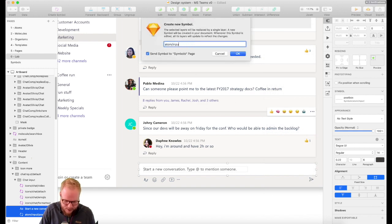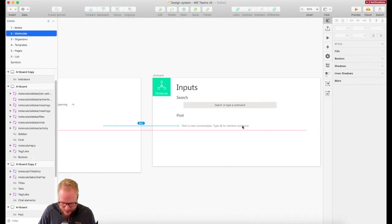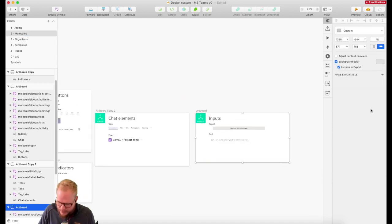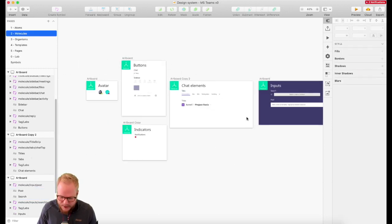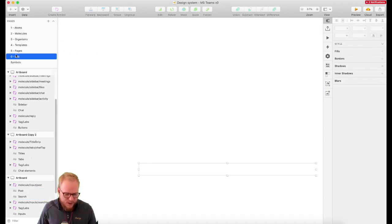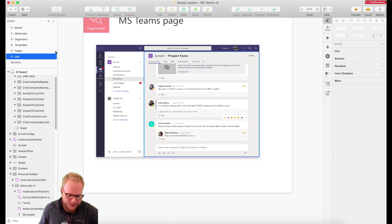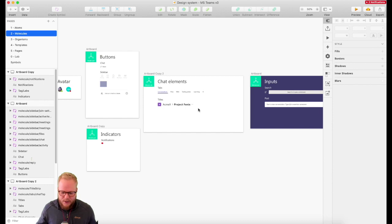I'll convert those and create a symbol: molecule input post — boom. I might have forgotten one or two, and that's totally fine. Let me add a background color to it. You see how I'm just going through my existing design — which has been user tested — and creating molecules out of it.